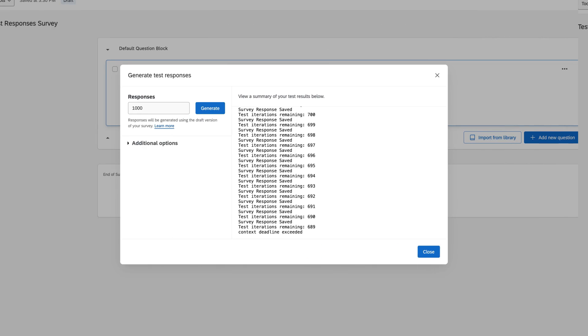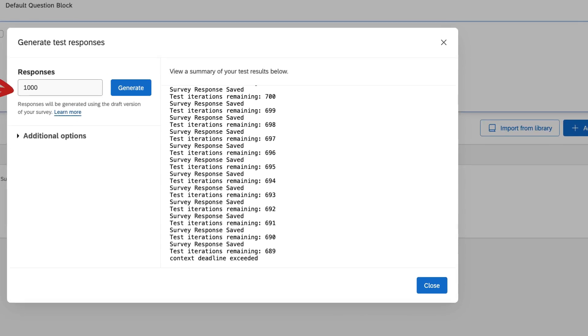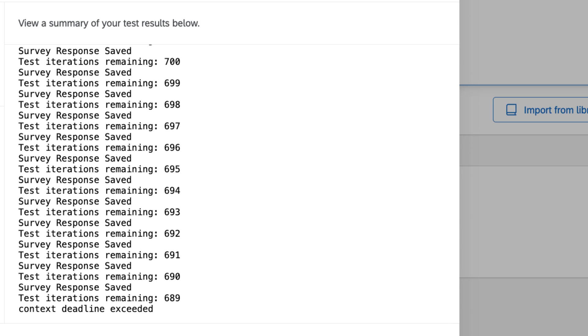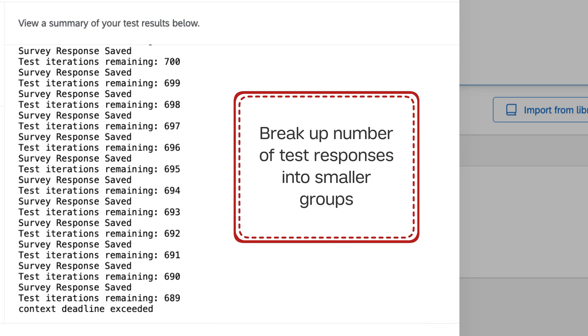When deciding on a number, it's important to note that if your survey is long, your request may time out if you try to generate too many responses at once. If this happens, try generating test responses in multiple smaller batches.